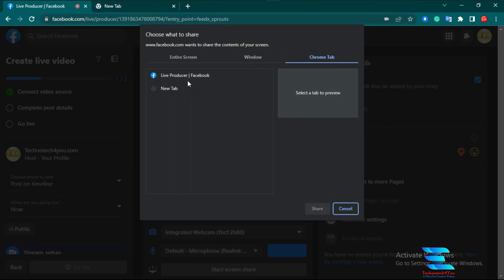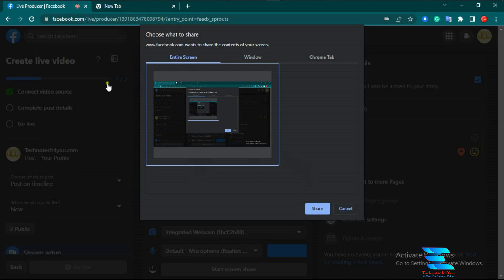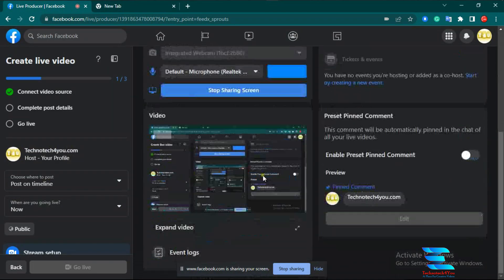You can see there are only two tabs open: one is 'Live Producer Facebook' and another is a new tab — you can share any specific tab in Chrome. Now I want to share the entire screen, so I click 'Entire Screen.' You see the entire screen is selected and now I click the Share option. A message appears: 'trying to screen share a Chrome tab — if you experience an issue sharing a Chrome tab, try sharing your entire screen instead.' So I click Close. Now you can see the video option shows the screen I have open — my entire screen share is ready.